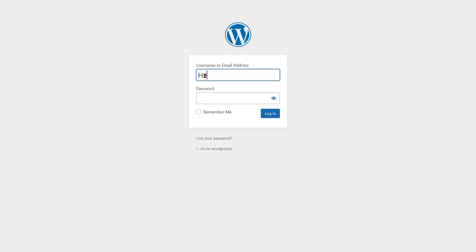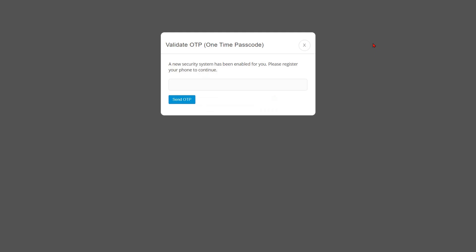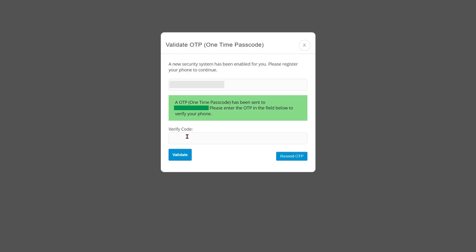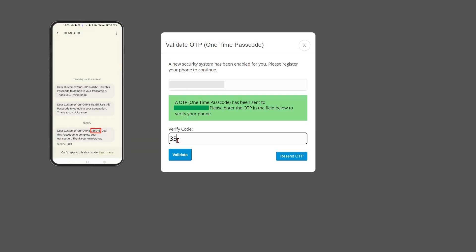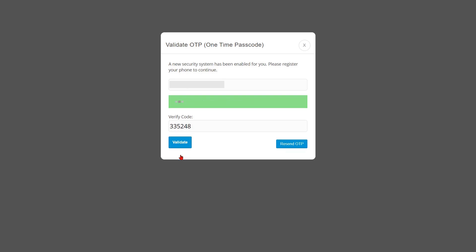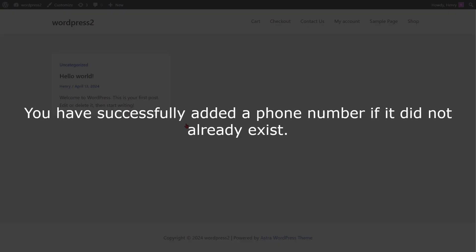Now go to the WordPress login form and enter your login credentials, then click on the login button. A pop-up will appear prompting you to register your phone. Enter your phone number including the country code to register, then click on the send OTP button. Enter the OTP in the verification code field and click on the validate button. You have successfully added a phone number if it did not already exist.